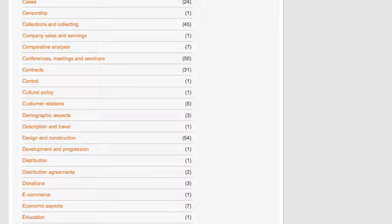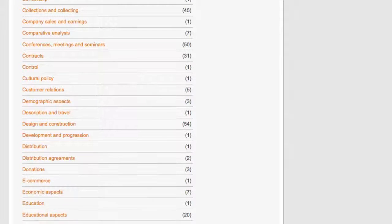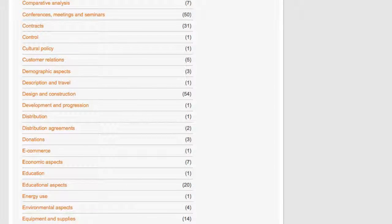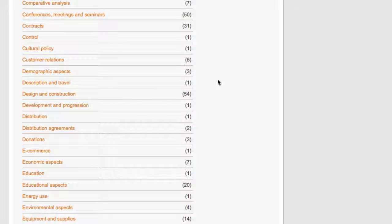In my case, I started with virtual libraries, moved to digital libraries, and now am scrolling down a list of ideas to research. I click on design and construction.